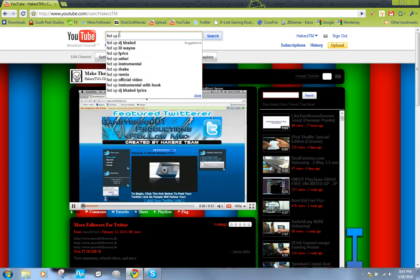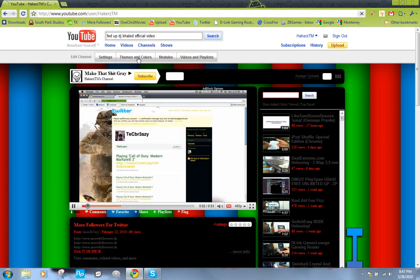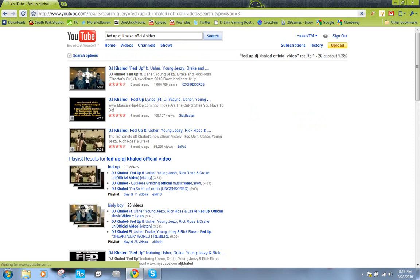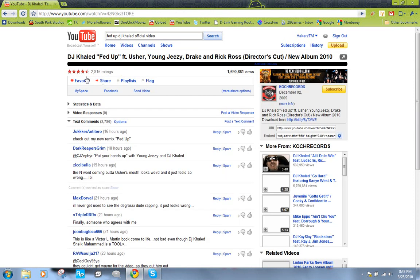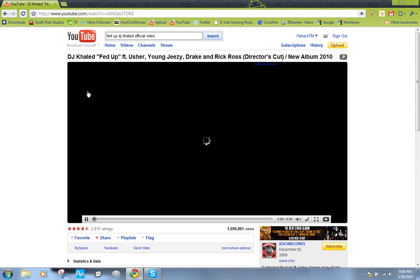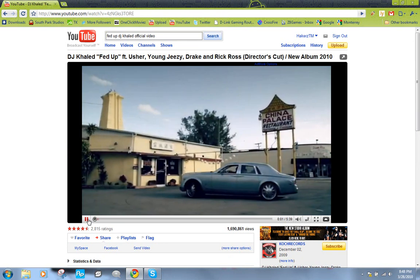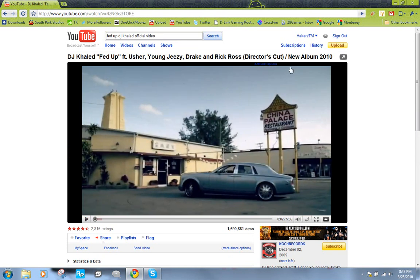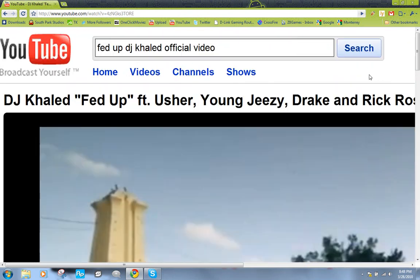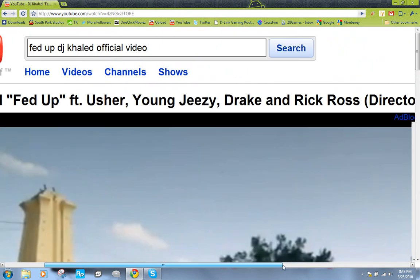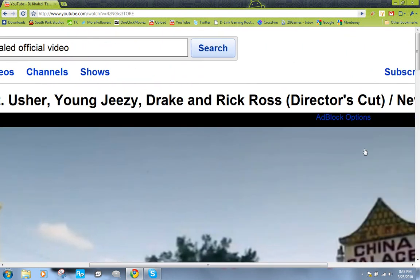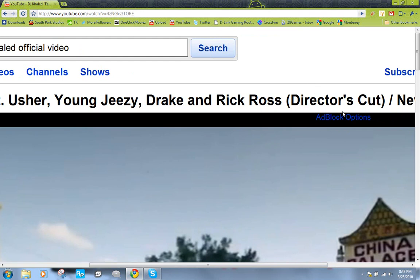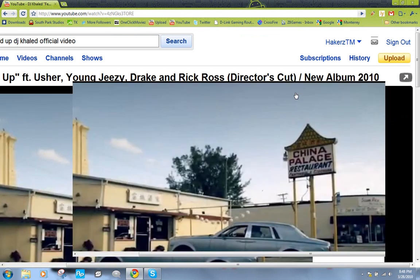Now I'm just gonna click it and alright, so there was supposed to be an advertisement here. As you can see right there, it says ad block options. Let me zoom in here - right there, ad block options. If it says that, that means there was probably an advertisement in that video and ad block blocked it.